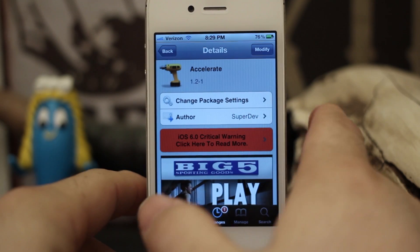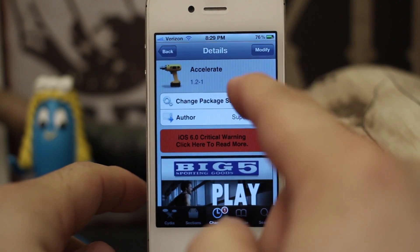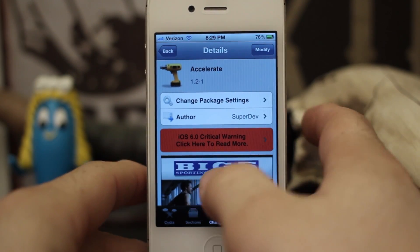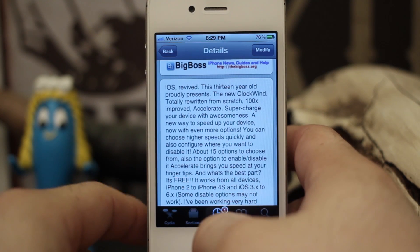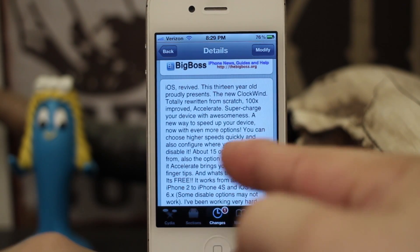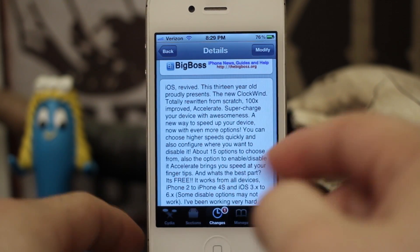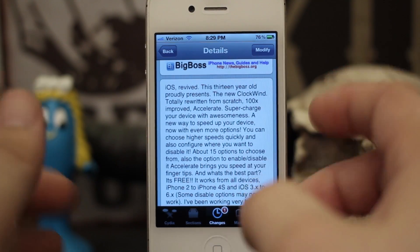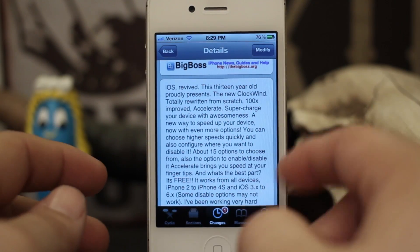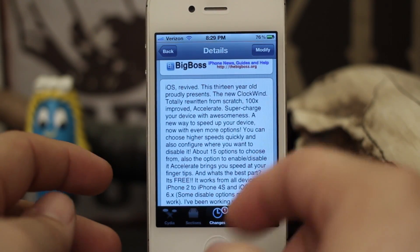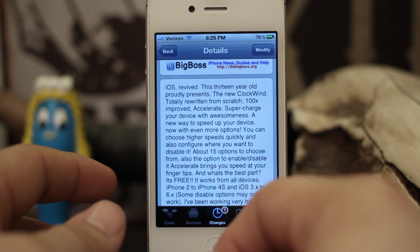Hey what's up everybody, this is Dom and today we are checking out a Cydia tweak called Accelerate. This allows you to speed up the animations of your iOS device and by doing that it actually gives the illusion that your device is running a lot faster than it is. The animations in iOS do slow it down a lot, and this is a way to get rid of some of those and make it seem a lot faster.